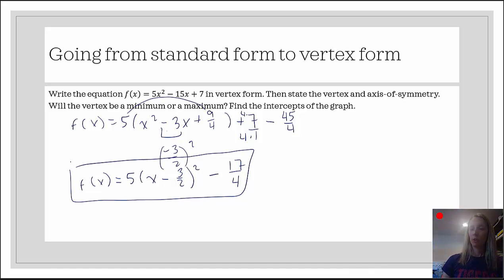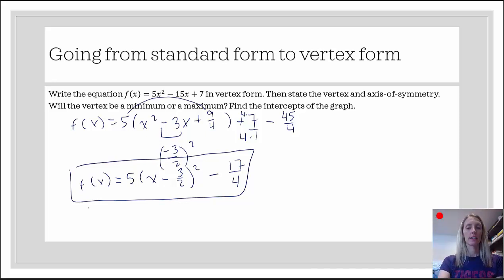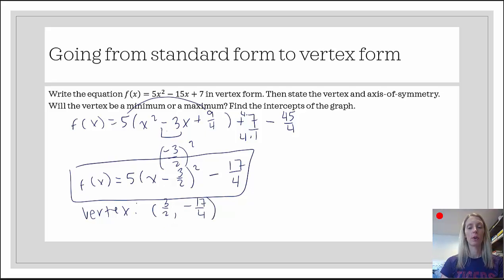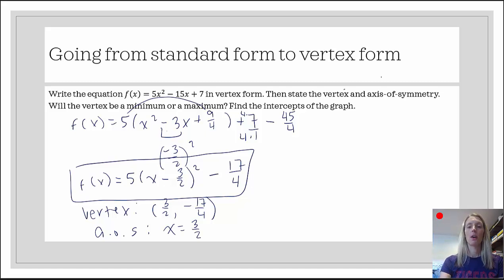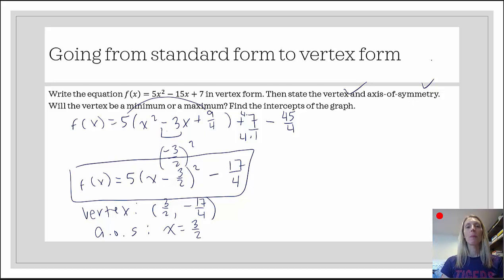Now we want to state the vertex. Now that it's in vertex form, it's super nice — it's just right there. The vertex is positive 3 over 2 — opposite inside the parentheses — and negative 17 over 4 — same outside the parentheses. The axis of symmetry is a vertical line, x equals 3 over 2. Will it be a minimum or a maximum? That depends on a. Since a is positive, that indicates the graph is opening up, therefore the vertex is a minimum.